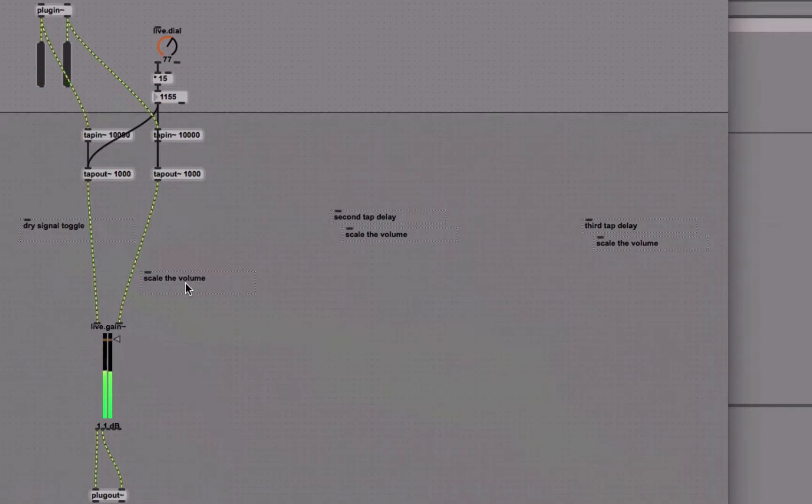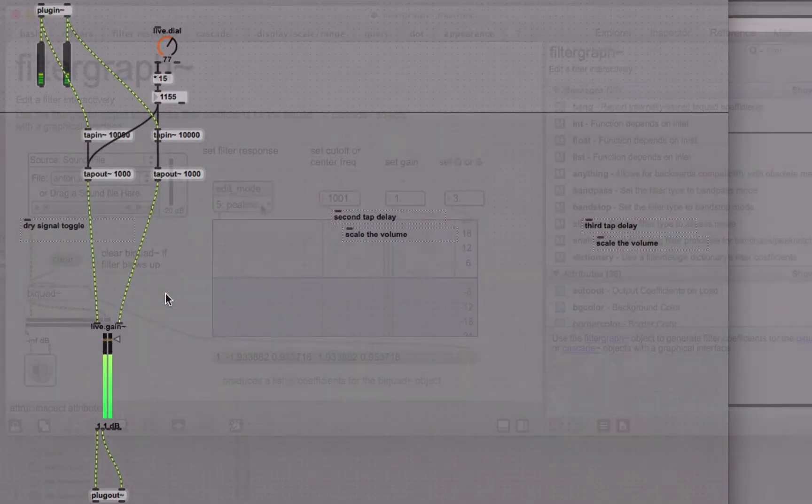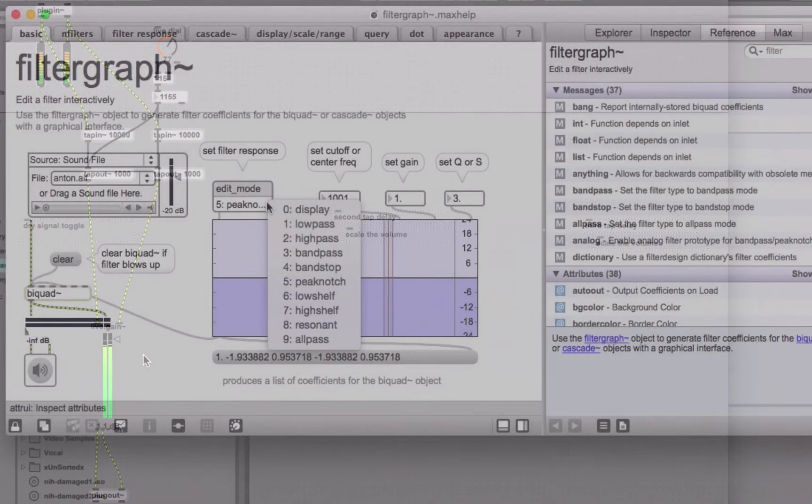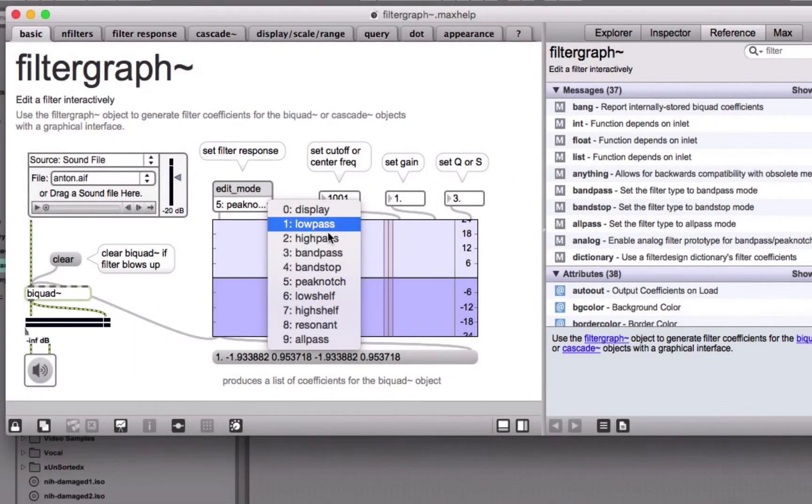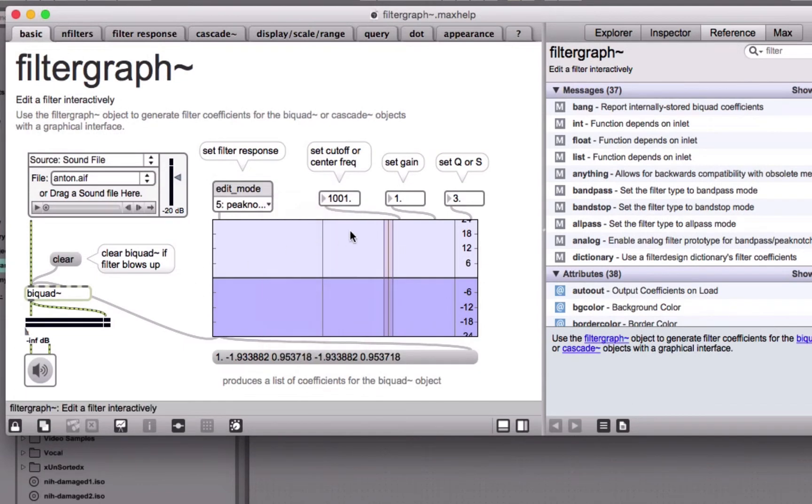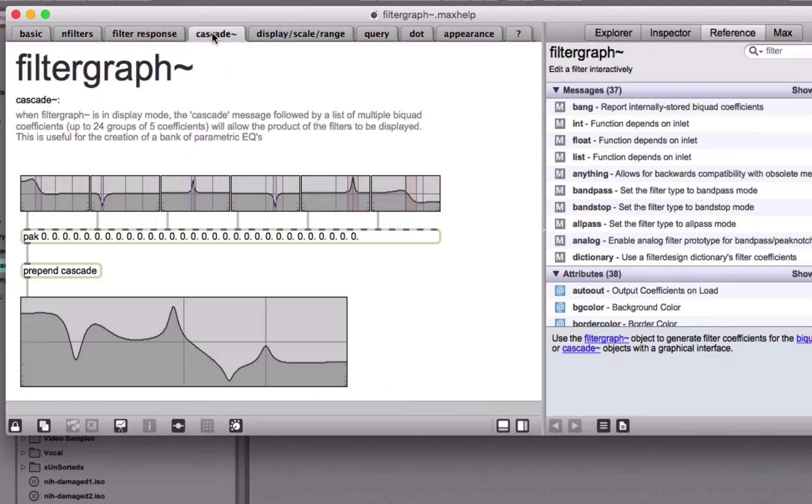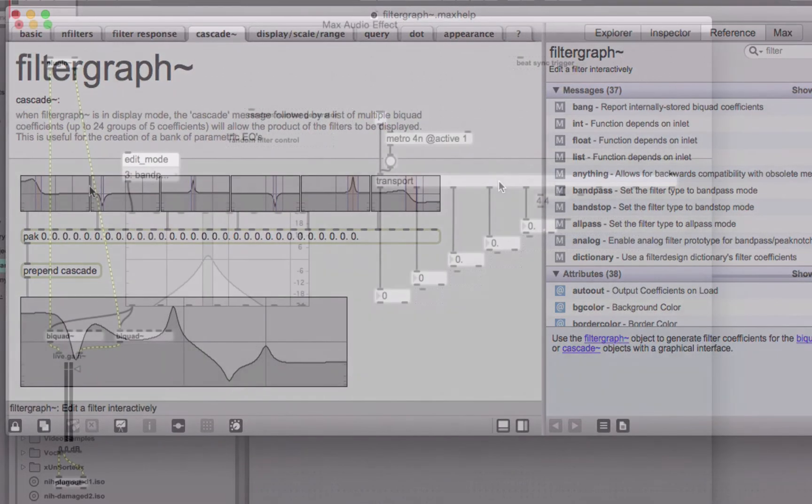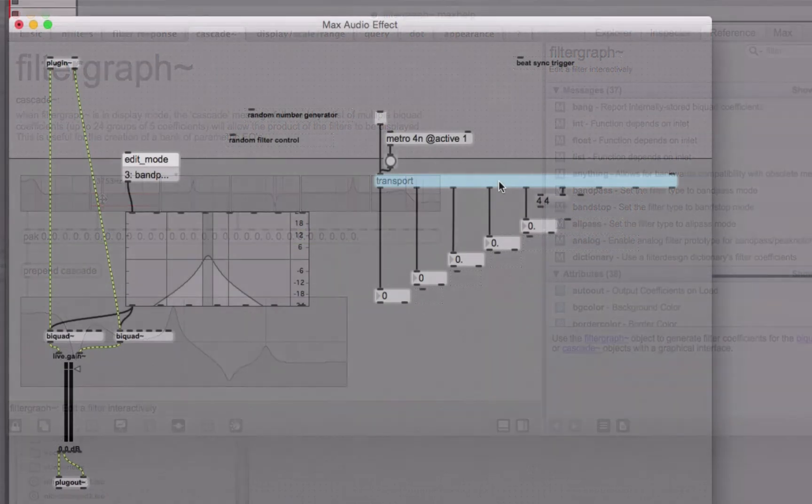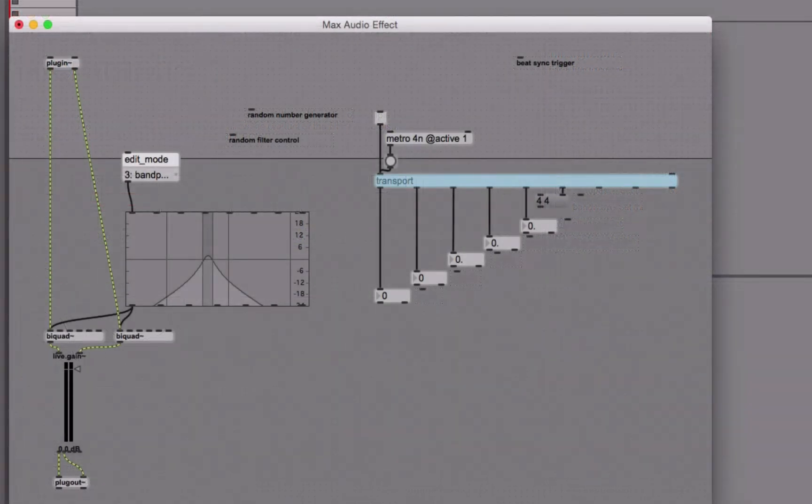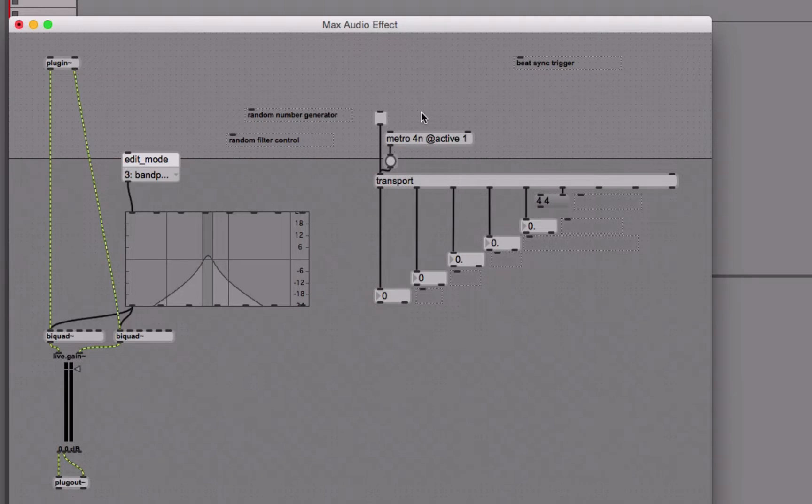Scaling the volume, check. Let's get rid of that one. Send it a message for what kind of filter you want. You can directly control the gain, the Q, cutoff frequency, and you can actually use this cascade tool to string a whole bunch of them together. This transport is basically talking to the Live transport.